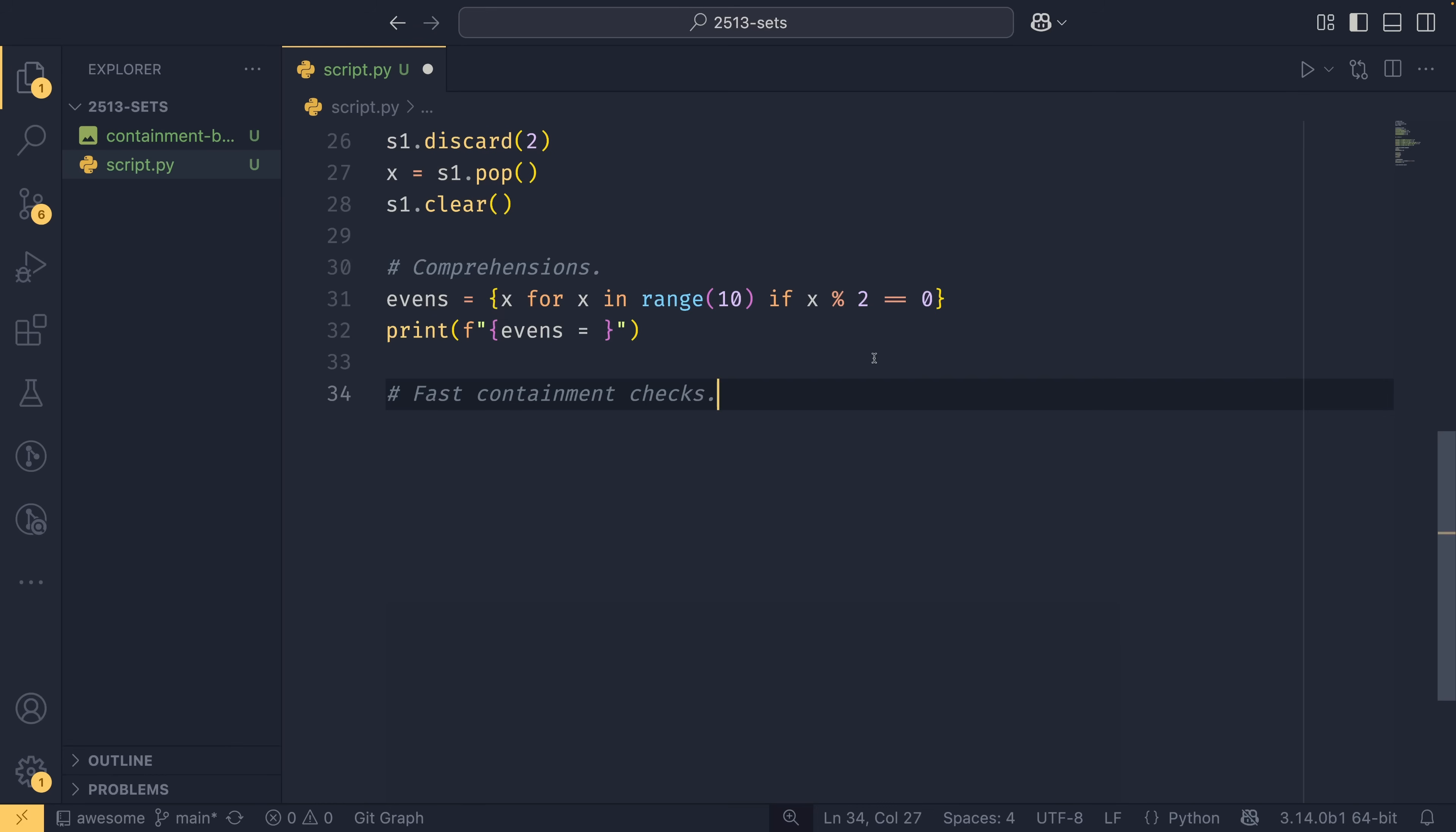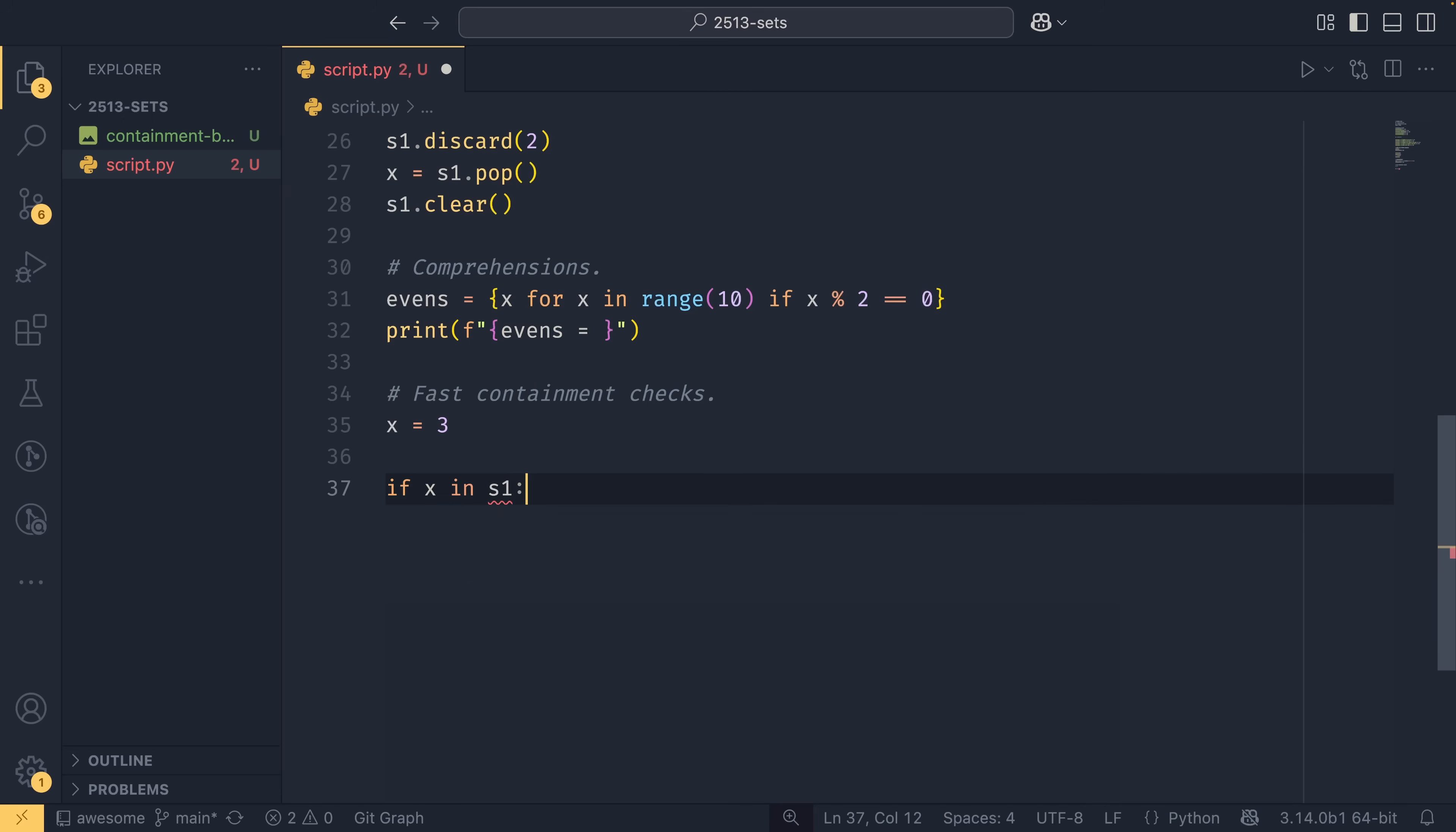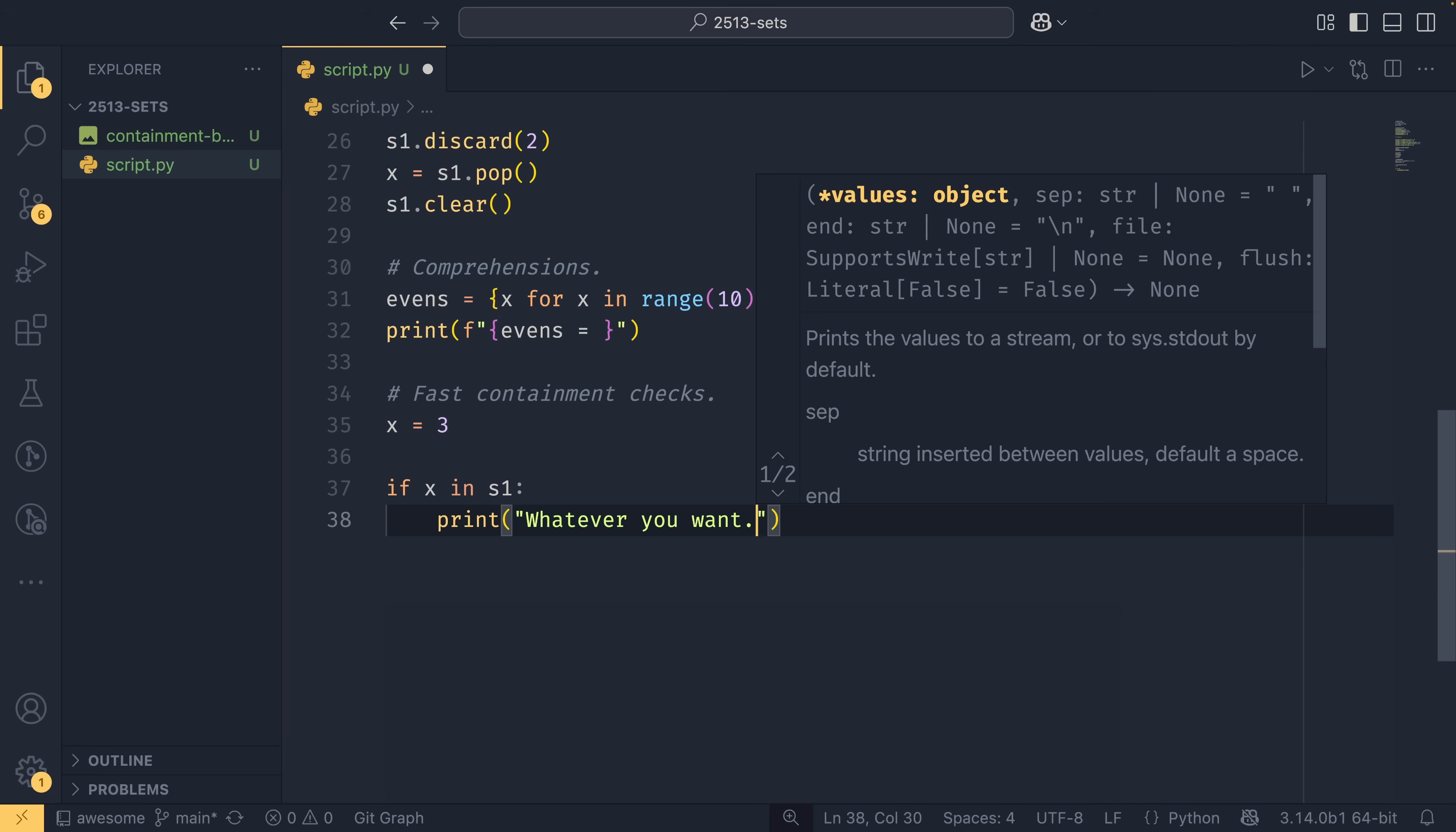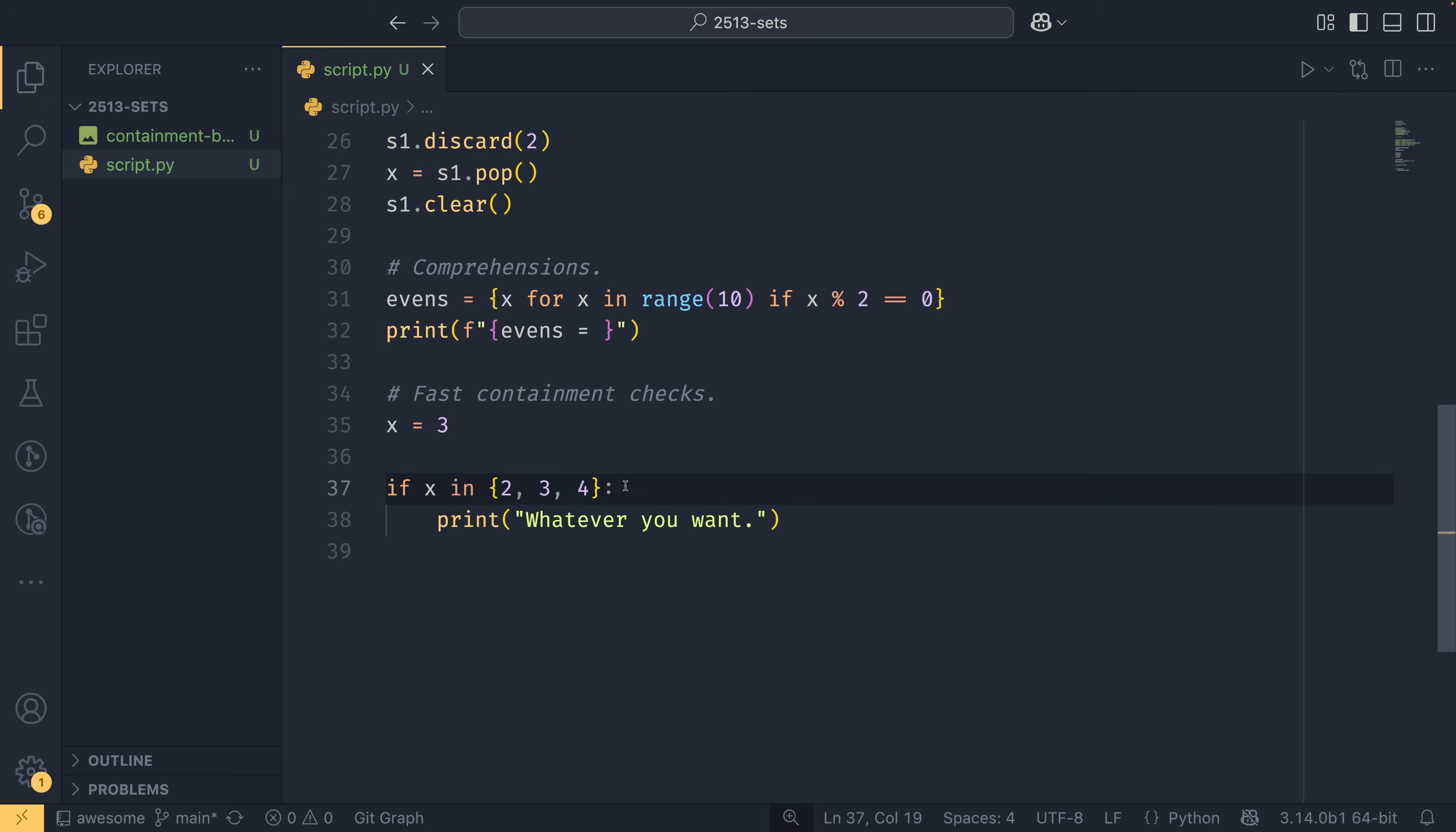And this works no differently to how you would do it with lists or tuples. So if you would have like x equals three, you could do if x in s one and then print whatever you want, which in my case, is a literal string, whatever you want. And you just do it like that. Or you could have it kind of like this where you had to check against certain values. And you would do that with a list or a tuple as well, just obviously with the correct brackets.